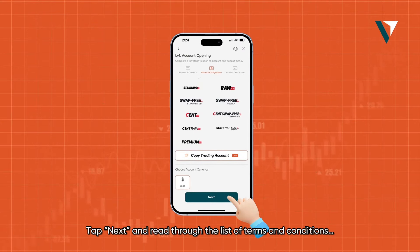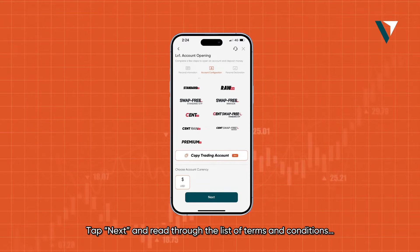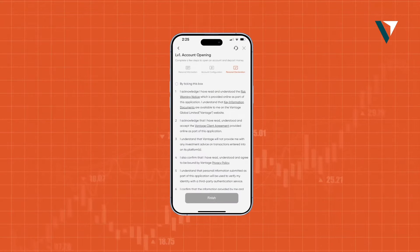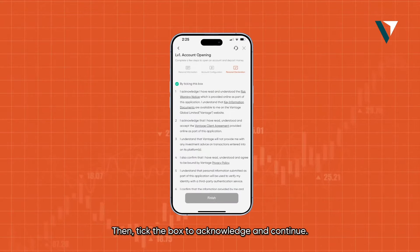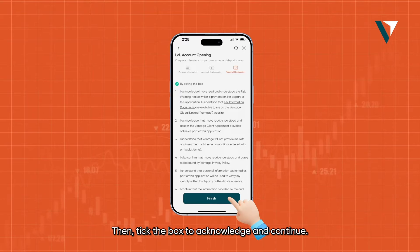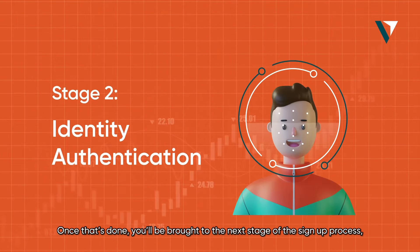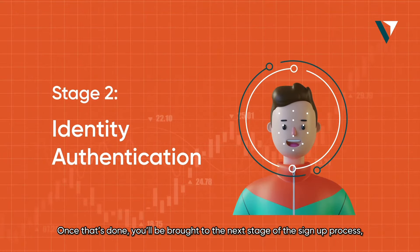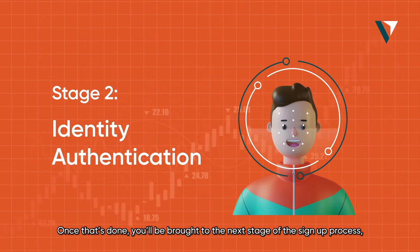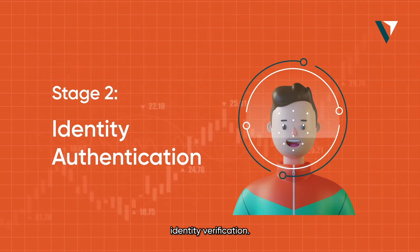Tap next and read through the list of terms and conditions. Then tick the box to acknowledge and continue. Once that's done, you'll be brought to the next stage of the sign up process: identity verification.